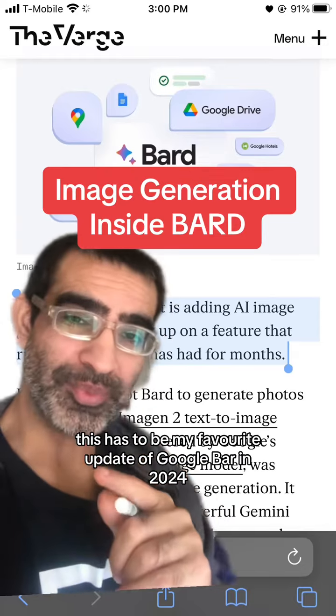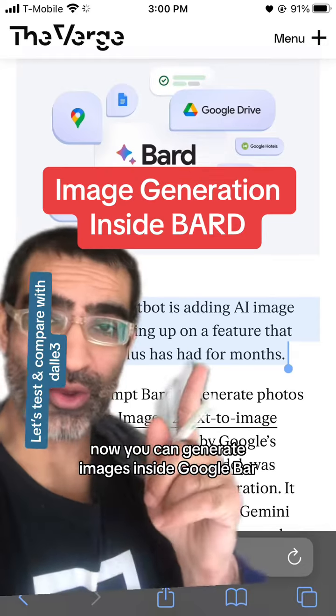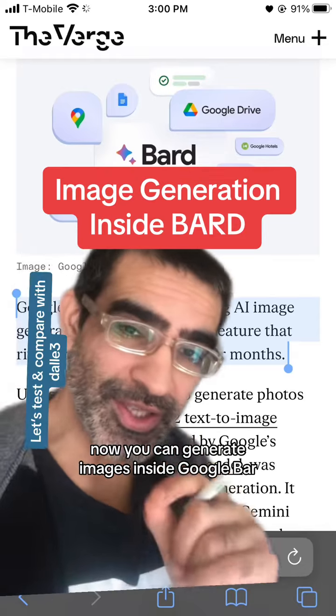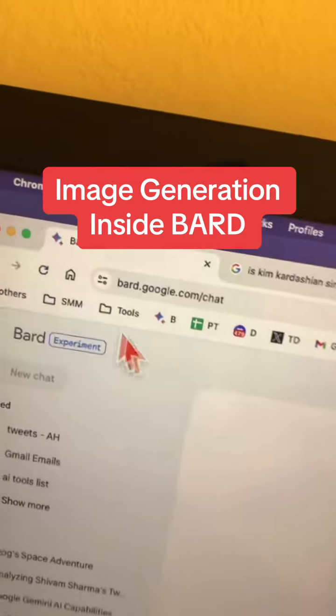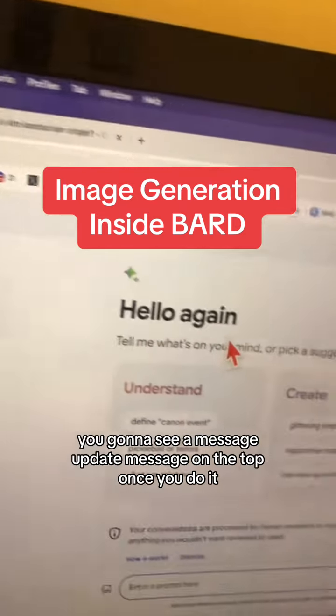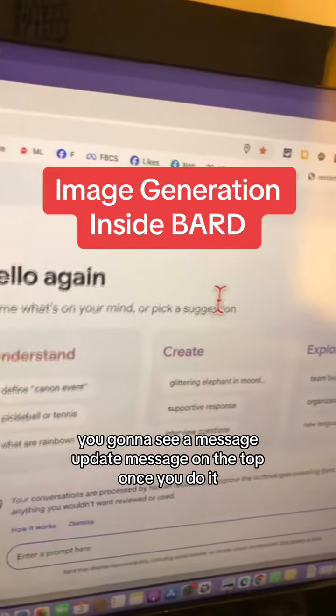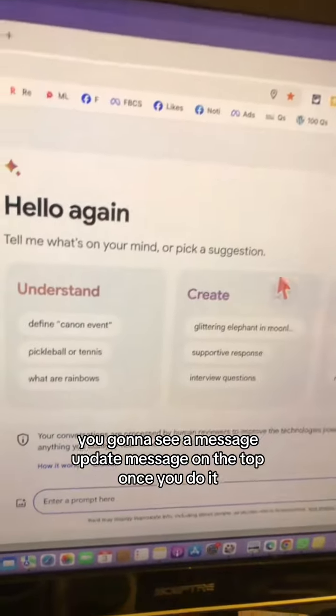This has to be my favorite update of Google Bard in 2024. Now you can generate images inside Google Bard. Go to bot.google.com and you're going to see a message update on the top.